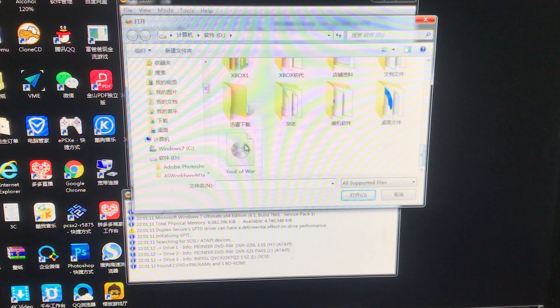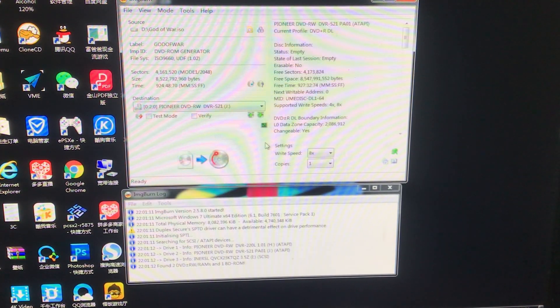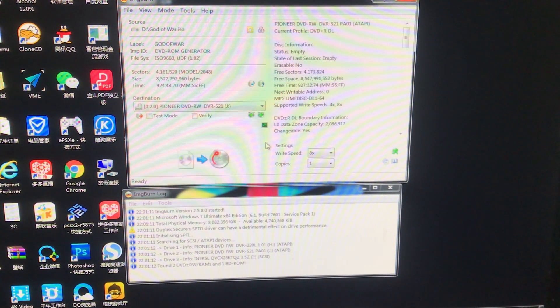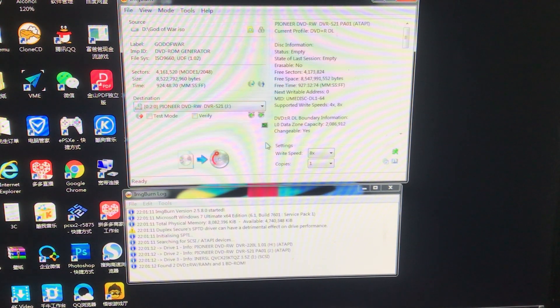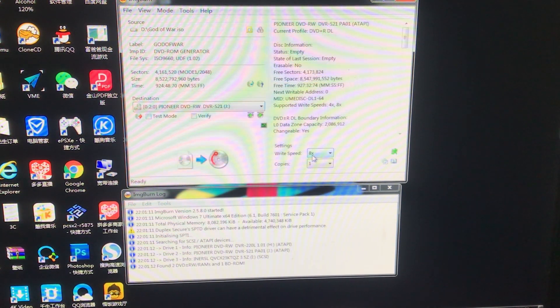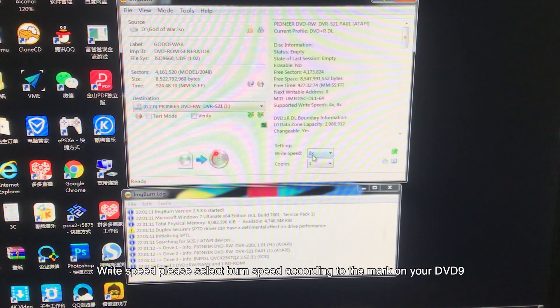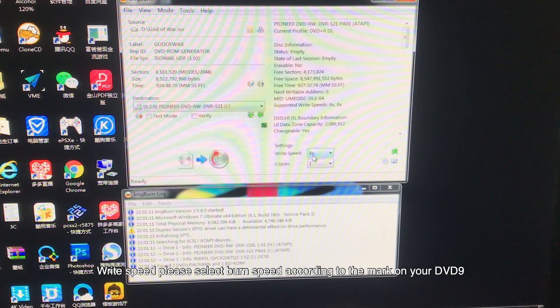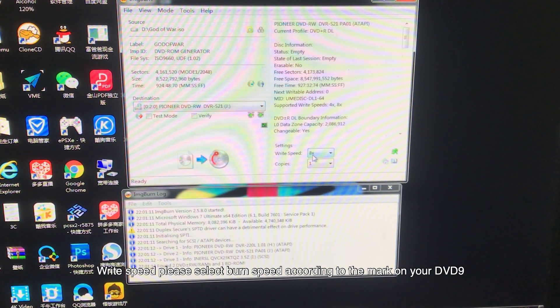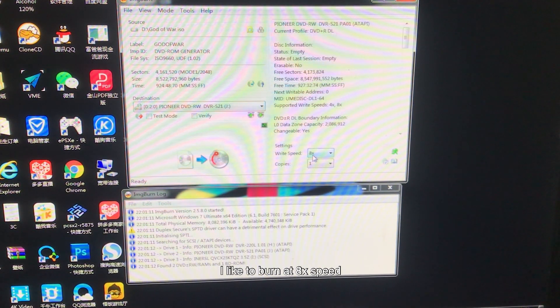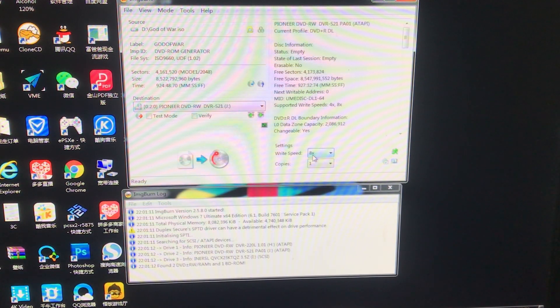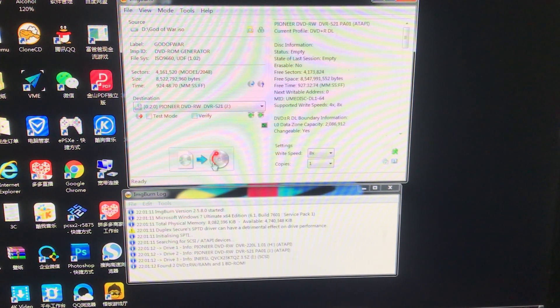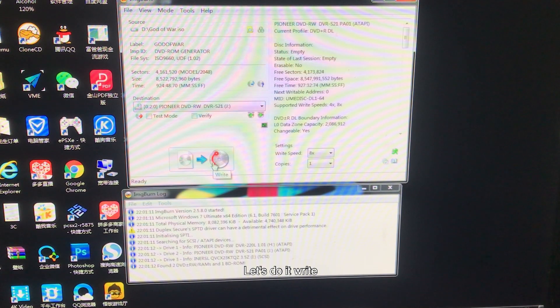For write speed, please select the burn speed according to the mark on your DVD9. I like to burn at 8x speed. Let's do it.